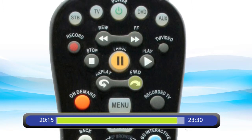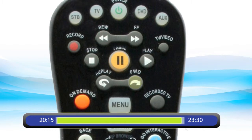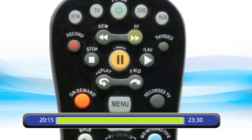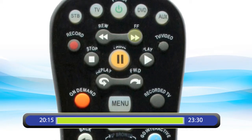Press FWD to fast forward in 30 second increments. To return to live action, fast forward until you reach the end of the green bar in the on-screen progress indicator.